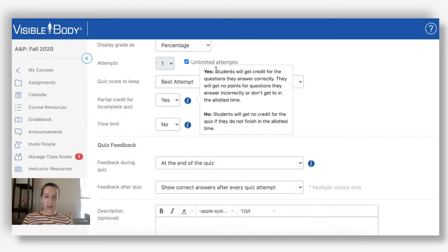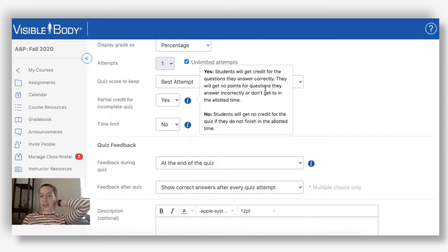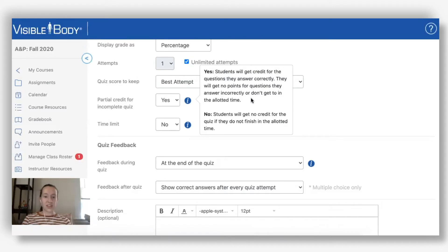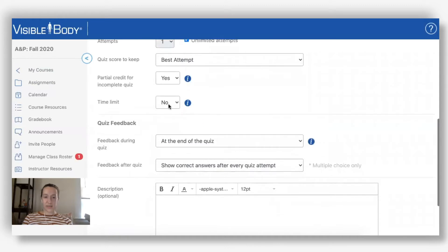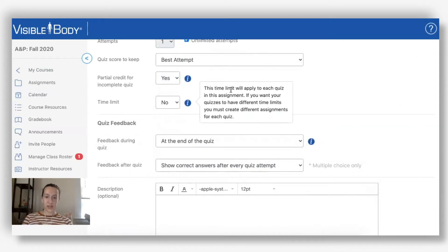There's a little info button here explaining that students will get credit for questions they answer correctly, and will not get any points for questions they answer incorrectly or don't get to. If I change it to no, then students would get no credit for the quiz if they don't finish it - kind of an all-or-nothing approach.